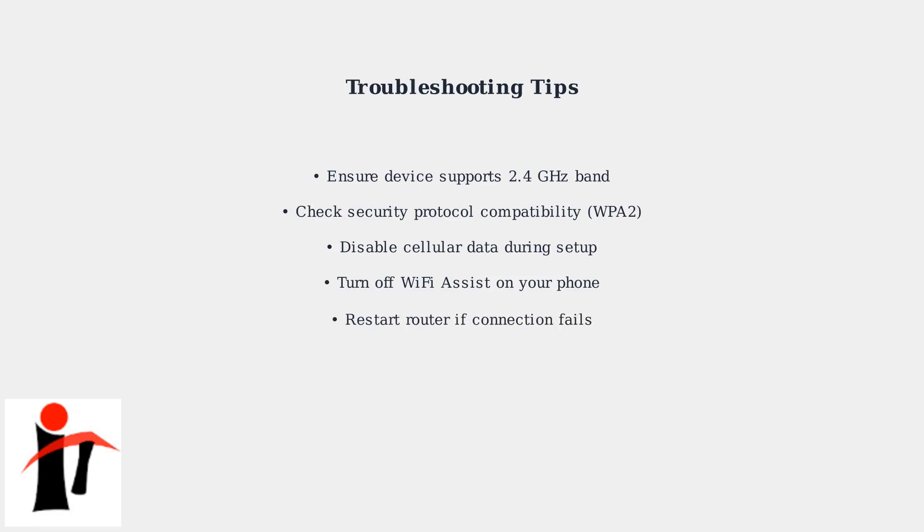If problems persist, try restarting your router. This often resolves temporary connection issues and refreshes the network settings.